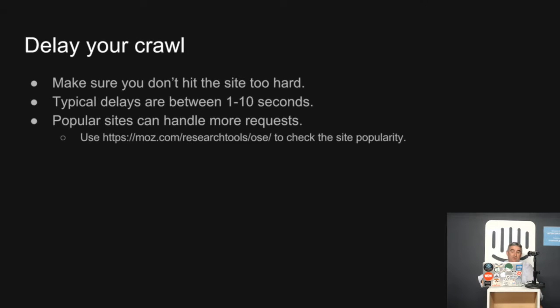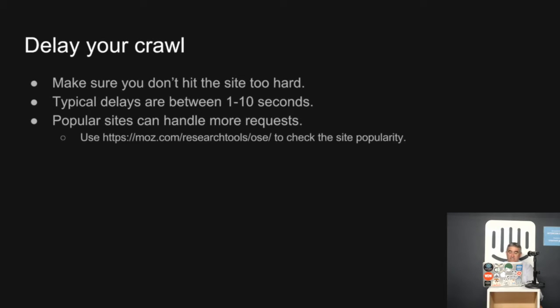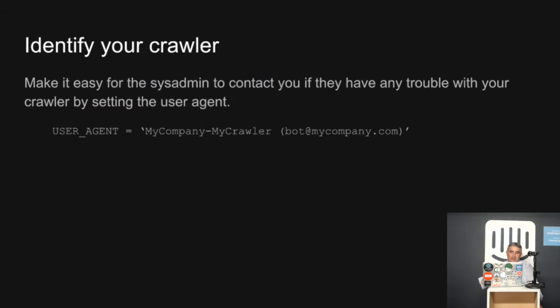You try to delay your crawl. Typically, you want to have a delay of one to ten seconds. Big popular sites can actually take a lot more load. Smaller ones can't. So you can gauge it. There's a site, moz.com, which allows you to check the popularity of a site. And you can look at that. It will give you some indication as to how often you can hit it. But if you're ever in doubt, err on the side of caution. You don't want to piss them off. Most sysadmins just want to get their job done. That's all.